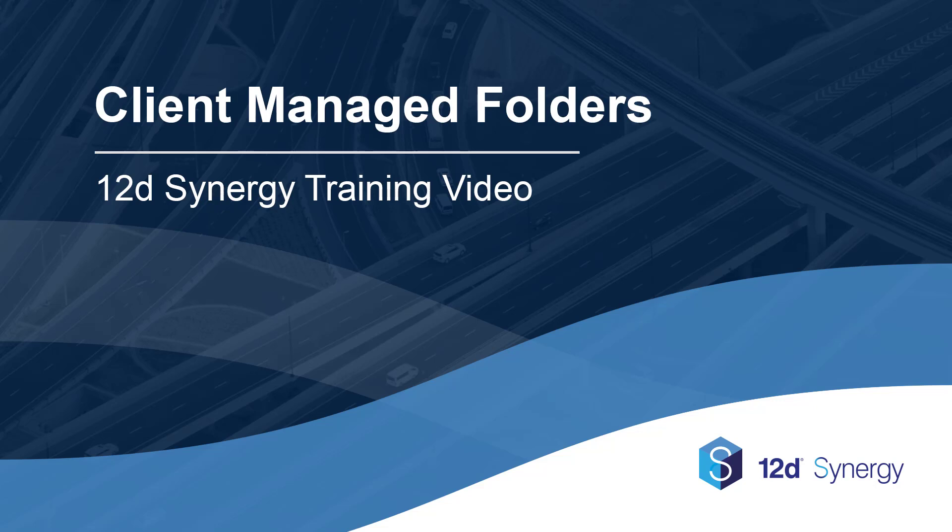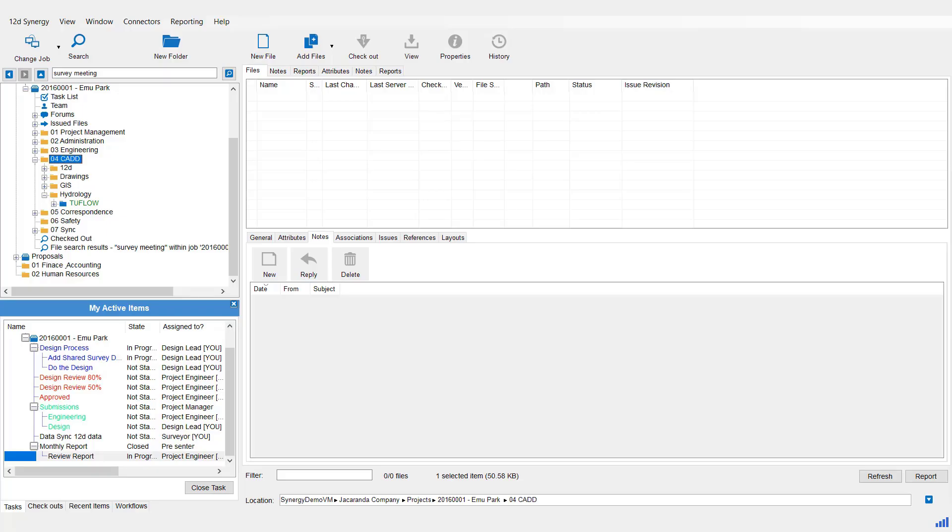Welcome to 12D Synergy Client Managed Folders for version 4. What is a Managed Folder?